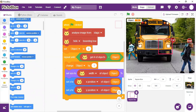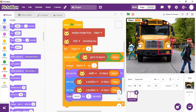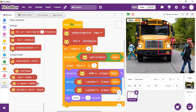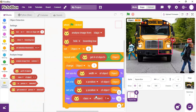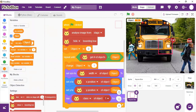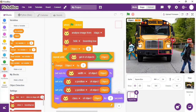Finally, we want the sprite to say the name of the object. We go to the Looks palette and use a 'Say' block. It should say the class of the object — what type of object it is. That is our final code block: say the class of the object for two seconds.